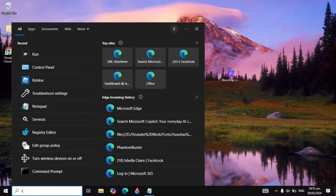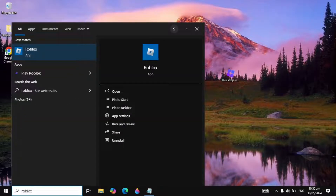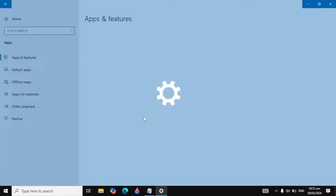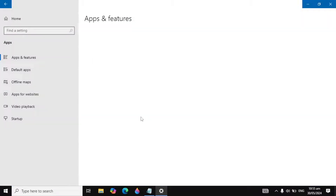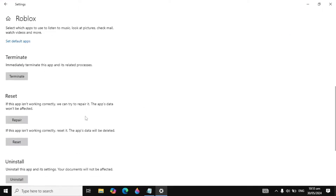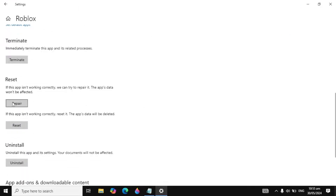Check back again if your problem is fixed. If not, go to Windows search, type 'Roblox,' and open its app settings. Here you need to either repair or reset Roblox. Click Repair and it will try to repair Roblox — sometimes this fixes the problem. If not, click Reset and it will reset Roblox on your PC.